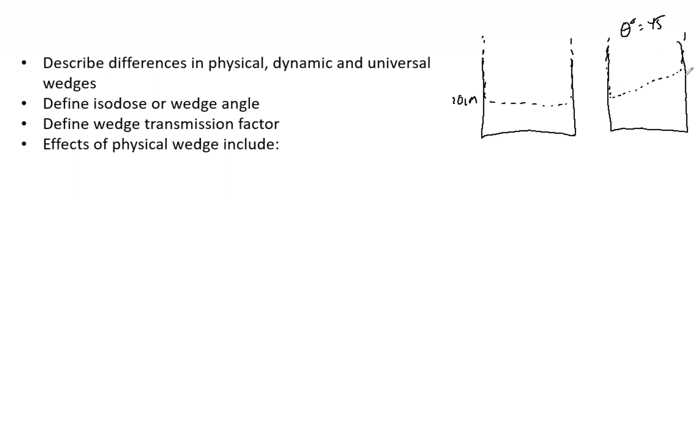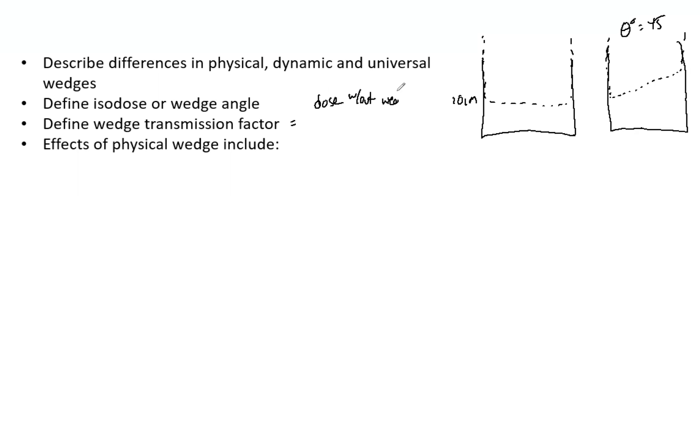The wedge transmission factor: wedges will decrease the output of the machine because they are attenuating some of the beam, so that must be taken into account. The wedge factor is the dose without the wedge divided by the dose with the wedge.